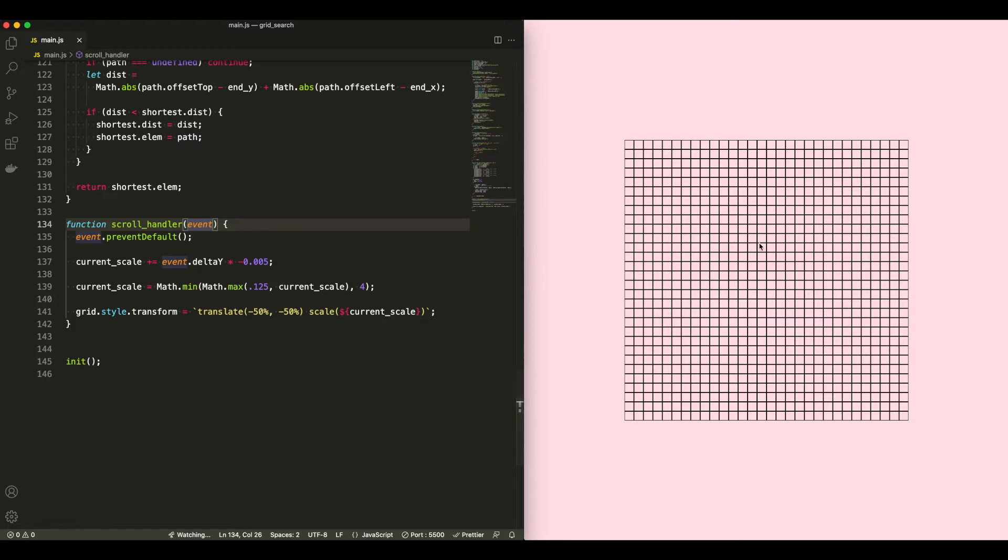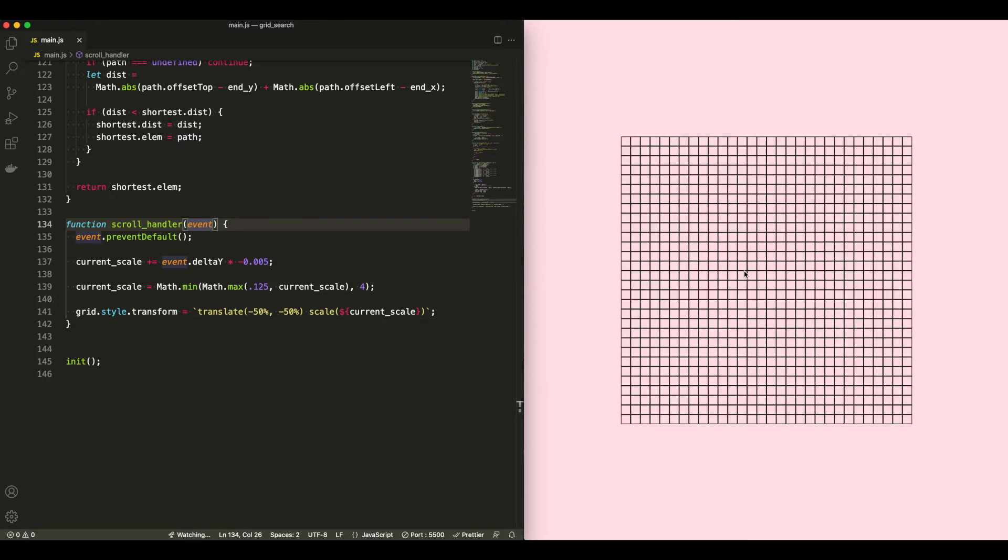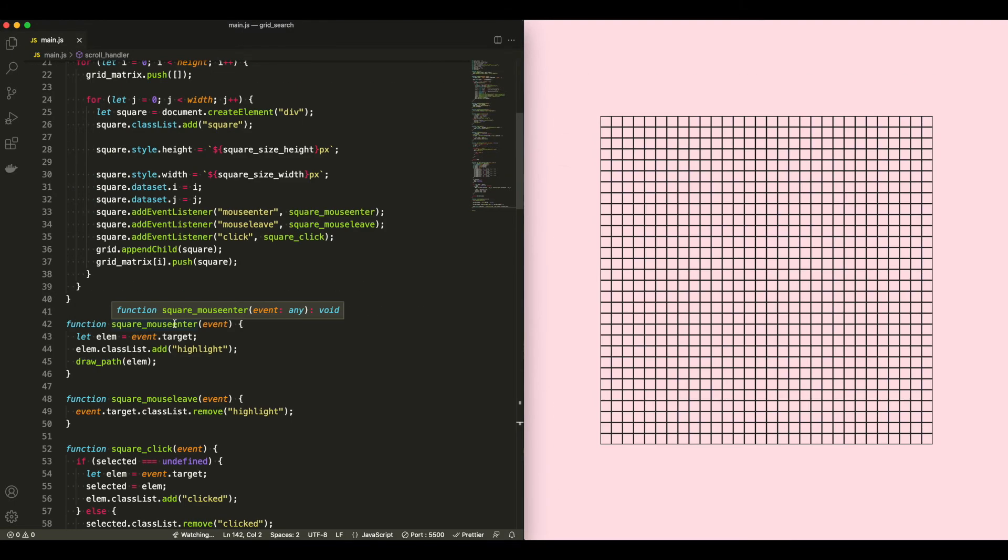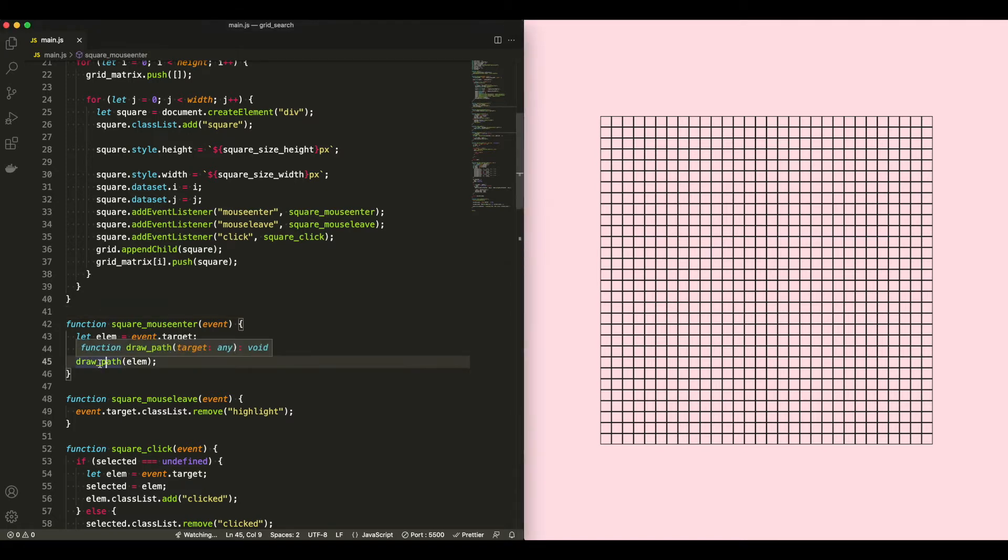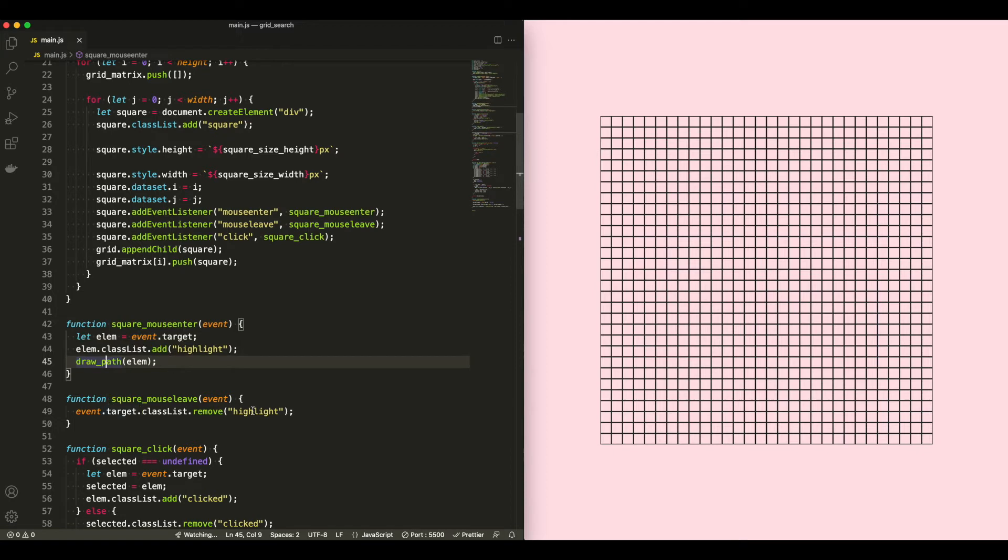So all we're doing is we're calling translate negative 50% to keep it centered, and then we apply the scale based on the zoom. On square enter, when we're hovering over something or the cursor enters a square, we highlight it, we attach the highlight class to the element, and we call drawPath. And then when we leave, we remove the highlight.